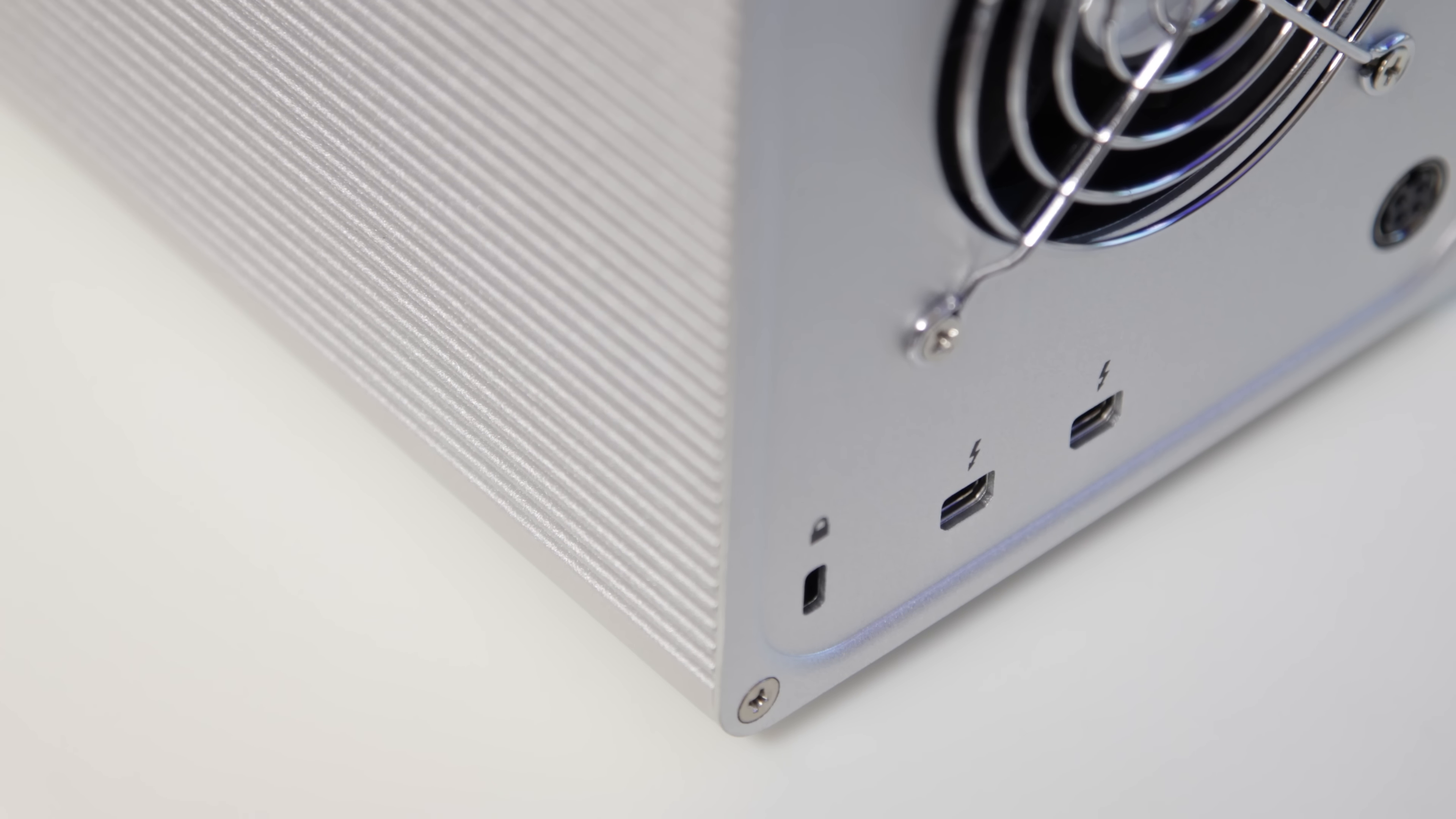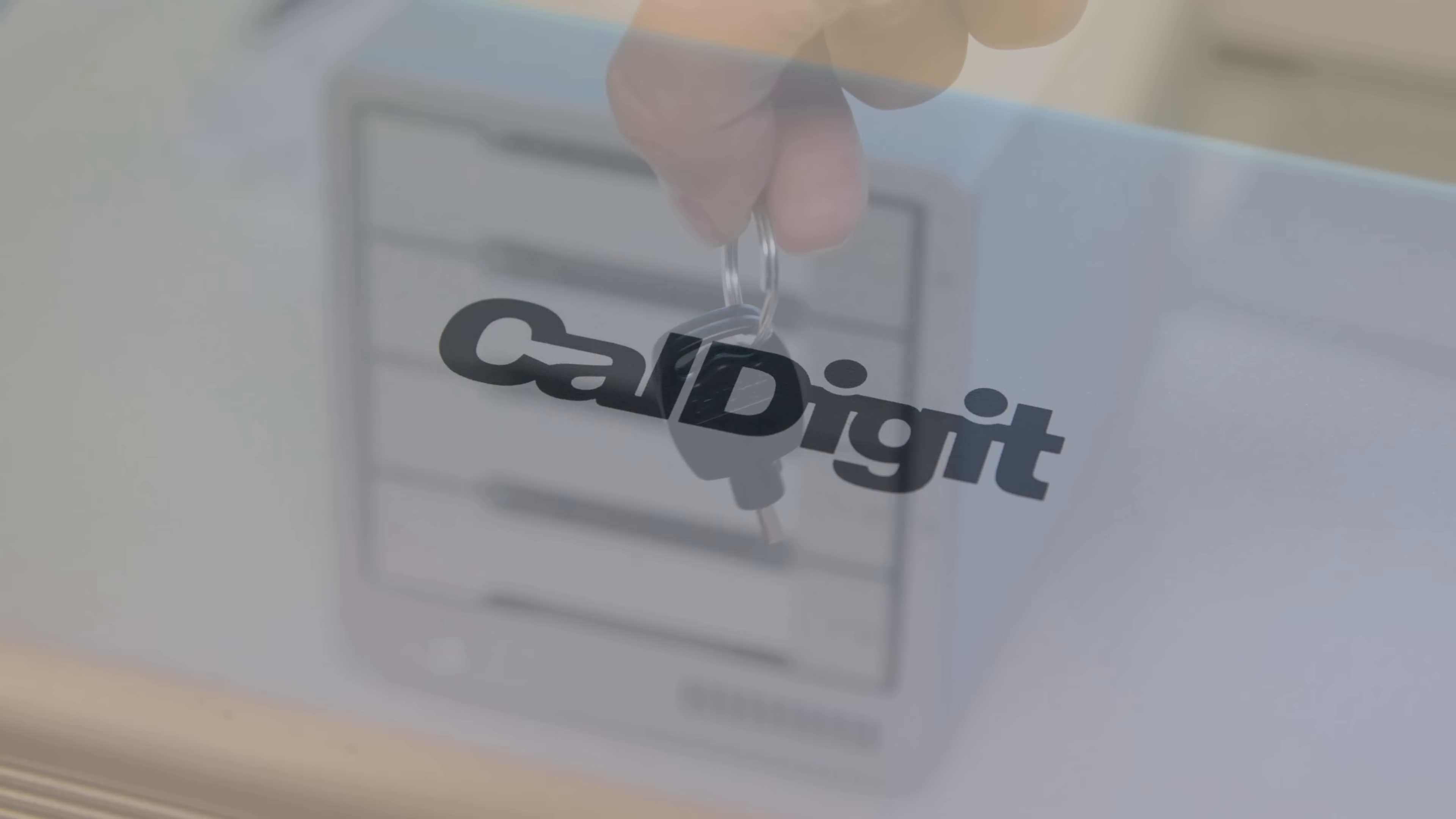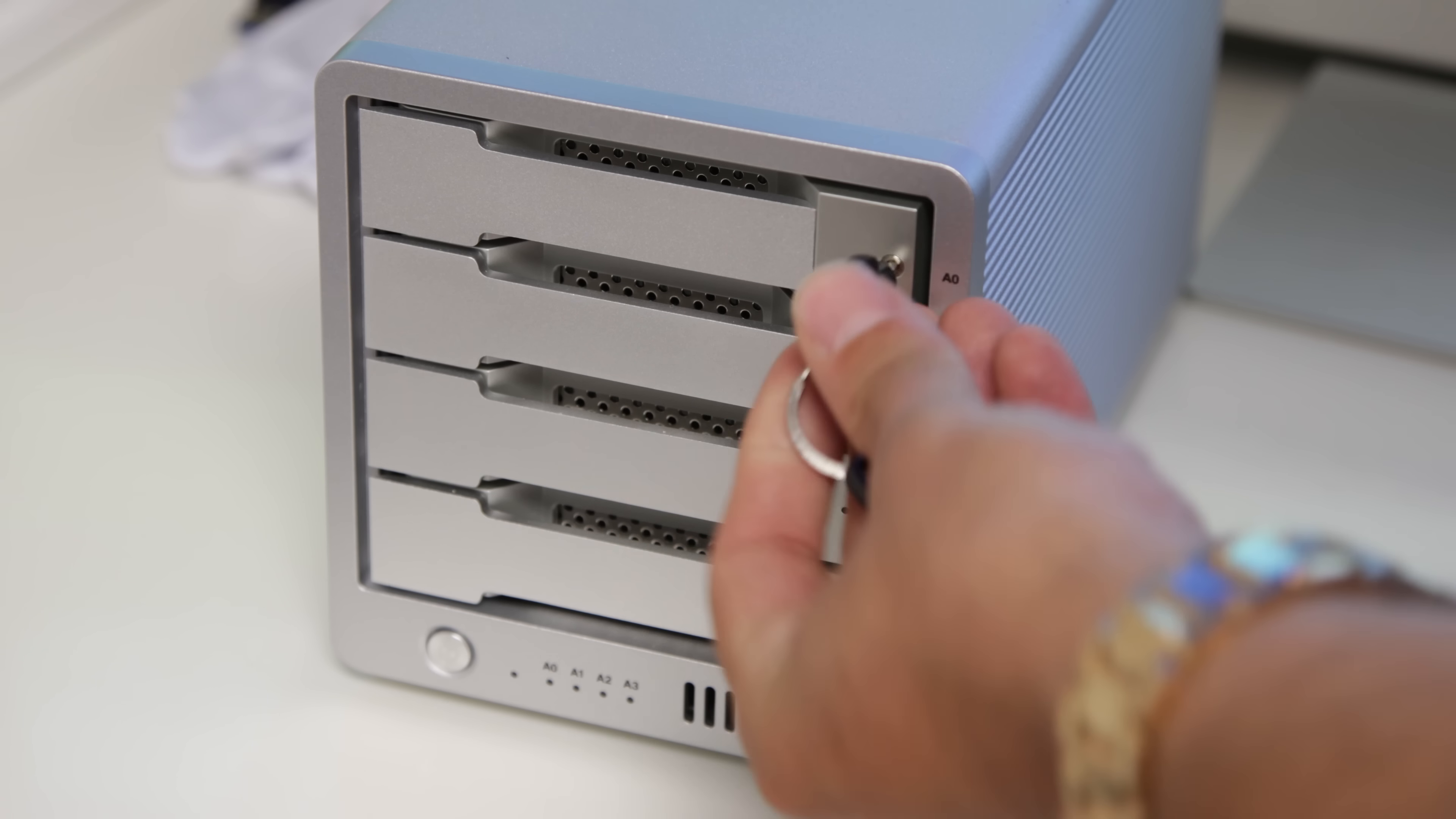We've also got a Kensington lock as well as the power supply input. This thing really does look absolutely spectacular. I've been so impressed with it and I'm going to continue to use this for a long time.